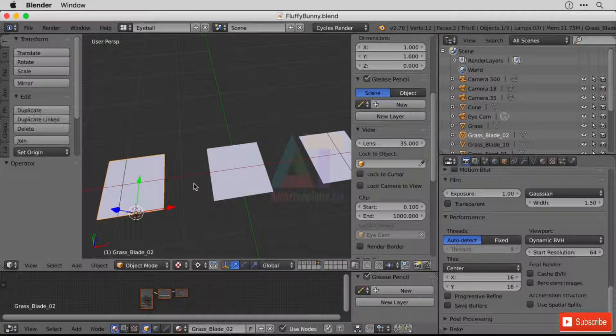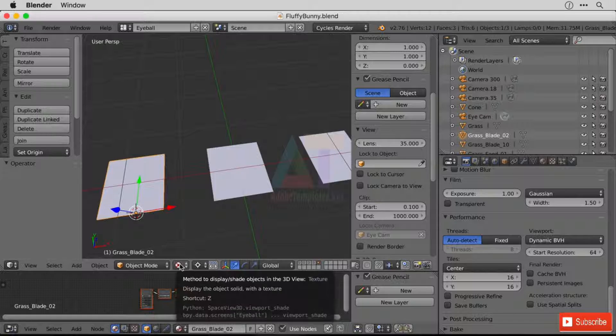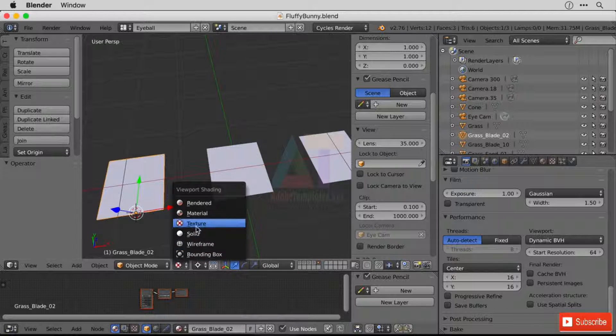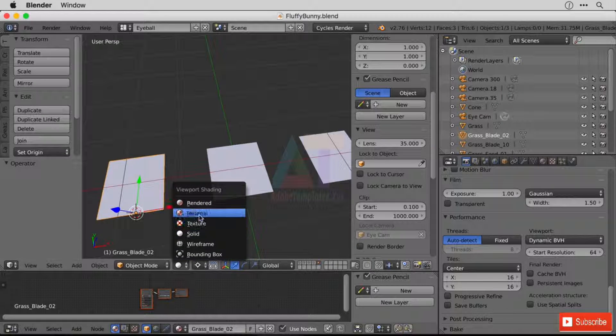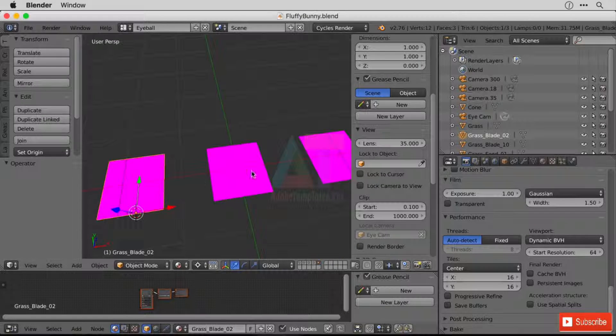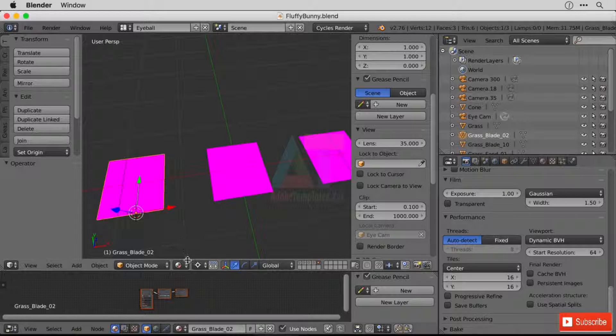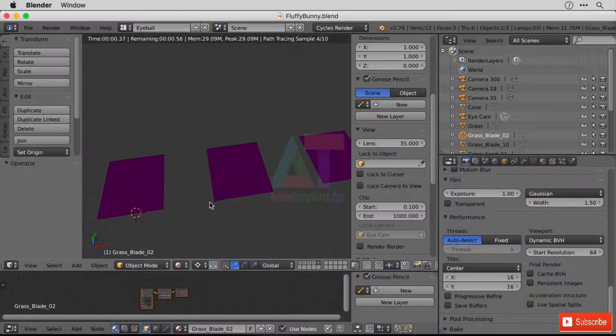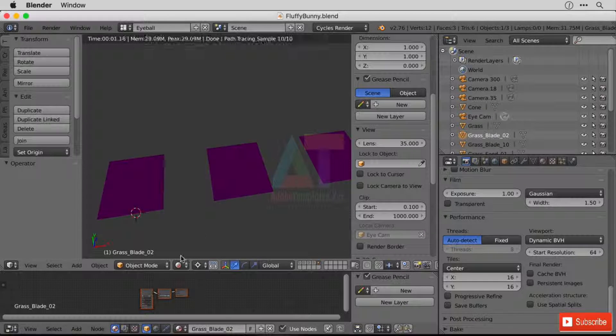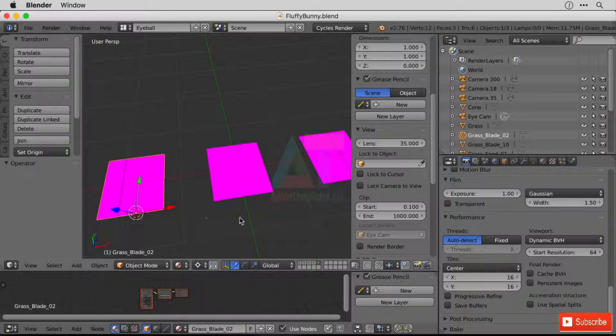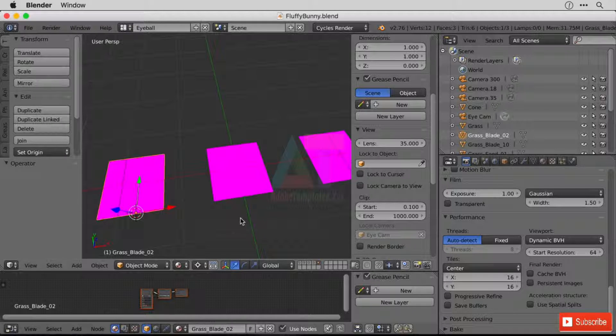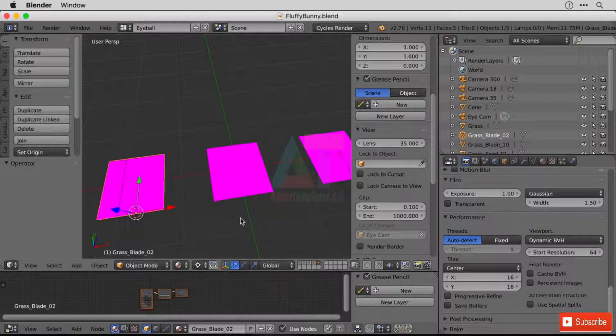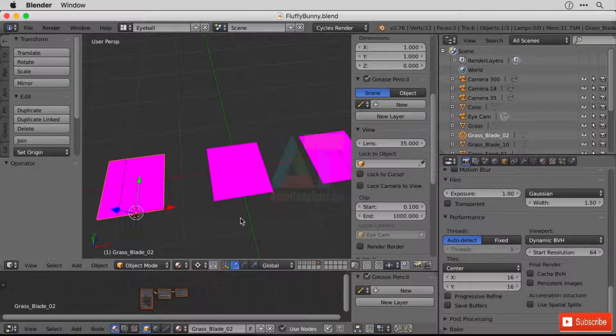Okay, so back over in Blender and I'm not in solid mode, I'm still in texture mode. If you ever go to your materials tab or you're rendering something and it comes out this magenta, this bright pink, it means you've done something to either basically hide your textures from Blender.